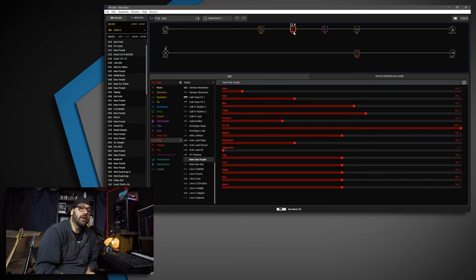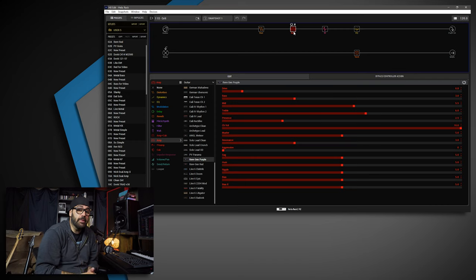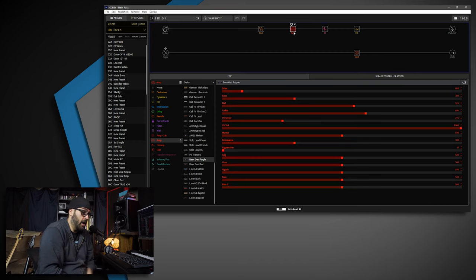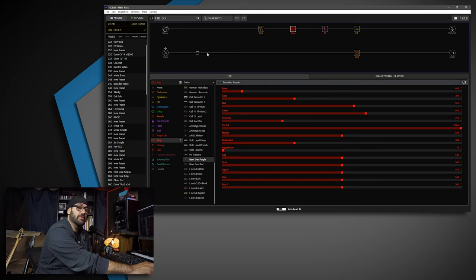Then we're going into the RevGen Purple. I've been really loving this amp—no lie. Been jamming on it a lot. A lot of good things to say about it. It's giving the Badlander a run for its money, I'm going to be honest.